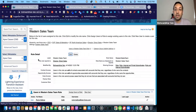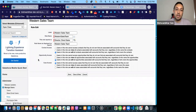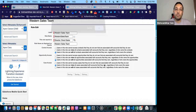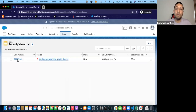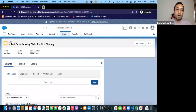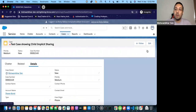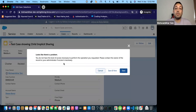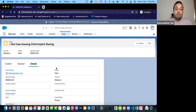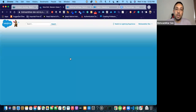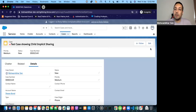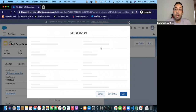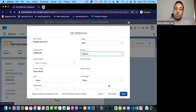And now if I change this back and say 'view,' then I should be able to see the case record again, but this time it won't be editable. If I try to edit something, I get: 'You do not have the level of access necessary to perform the operation you requested.' And if I change it back to edit, Rocky Balboa should be able to edit again — and indeed, it's editable again.